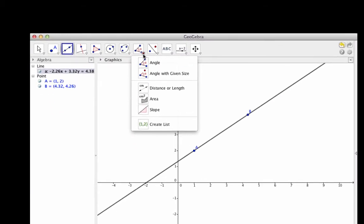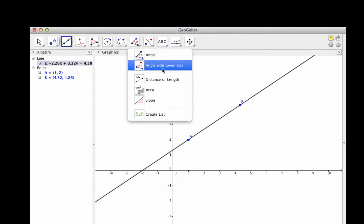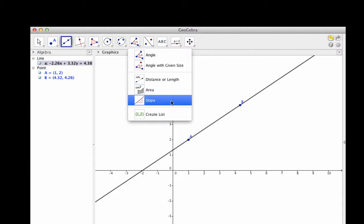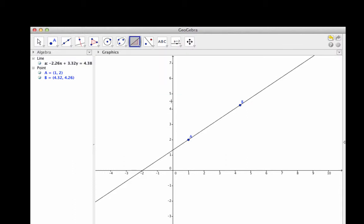This brings up a submenu with related tools, and one of those is slope. I am going to click on that tool. Notice that the slope tool is now the image in the button.